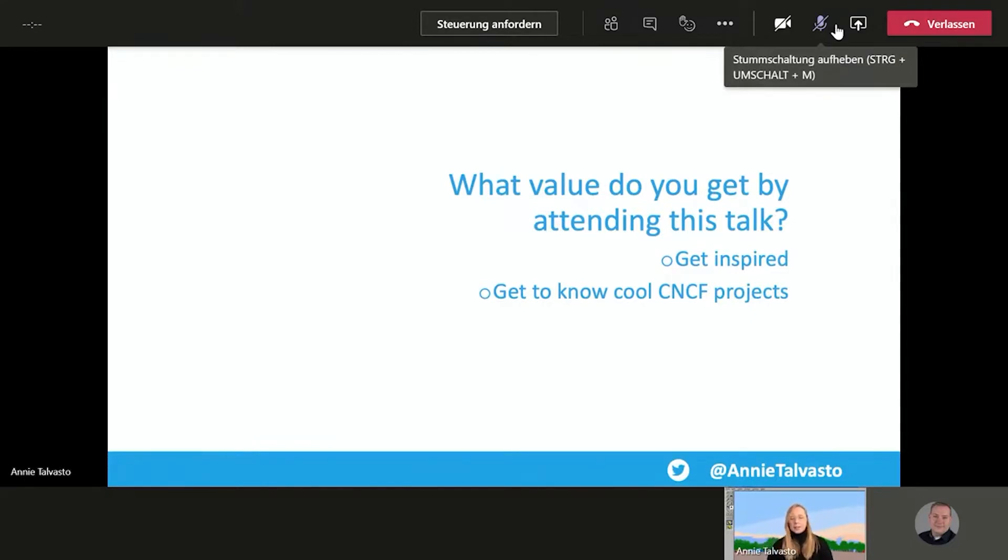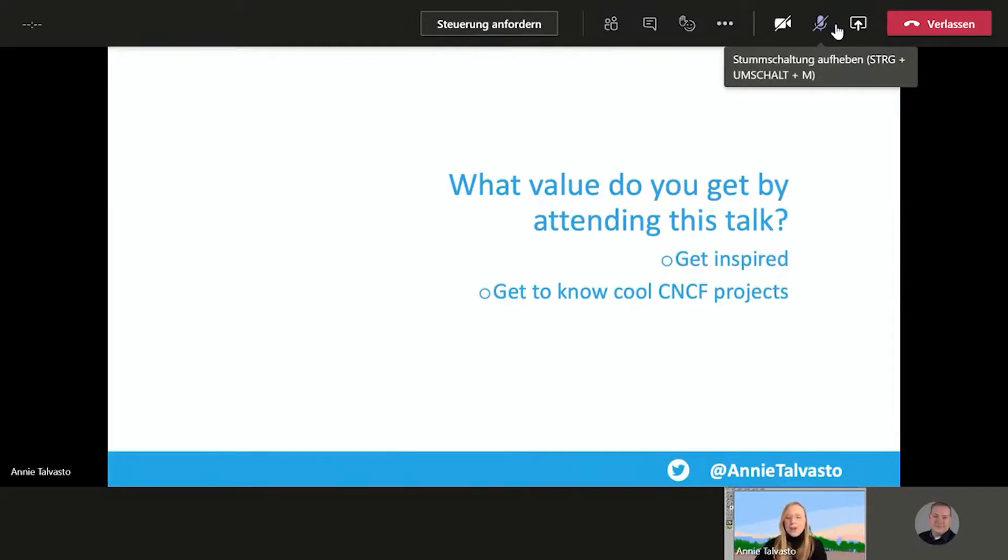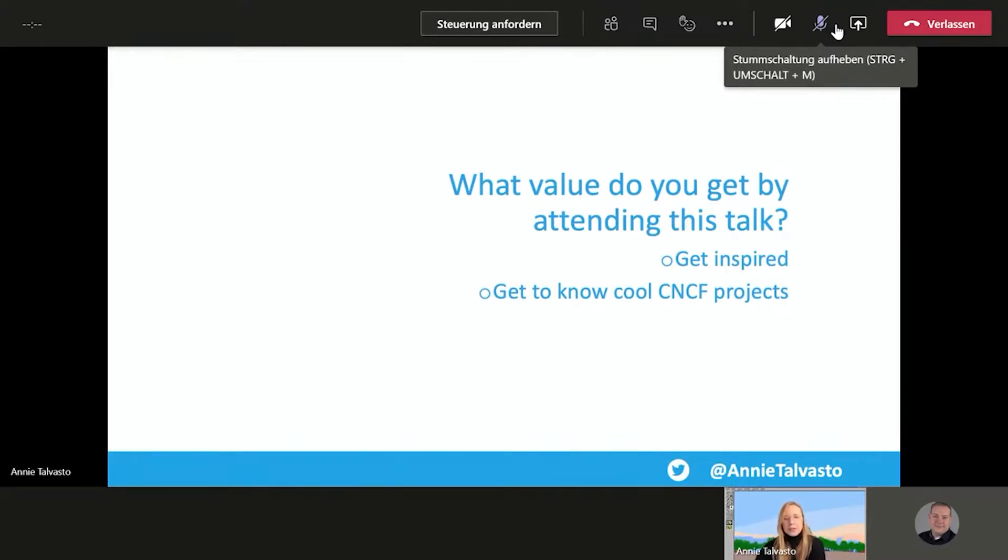What are the kind of good projects in general to try out and get inspired? Obviously, there's a lot of cool projects in addition to the ones that I'm covering today, but just to give you a glimpse into the cloud native and Kubernetes world.